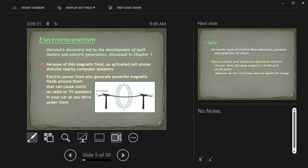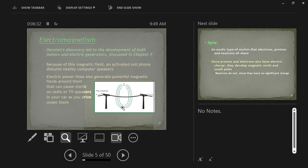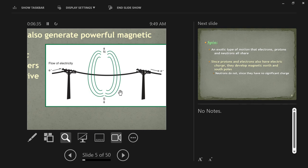As shown in this picture, electricity going from left to right creates a magnetic field moving perpendicular to the direction of current — moving out around the wire. This is true of any wire carrying an electric current: it generates a magnetic field around it, and these magnetic fields can interfere with each other.